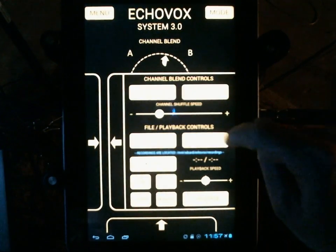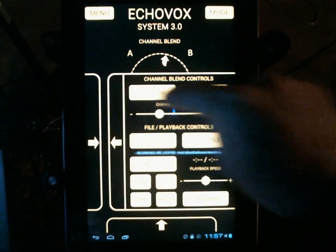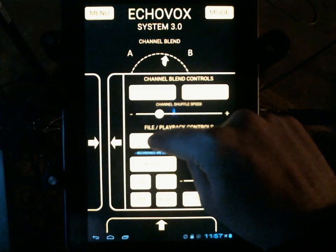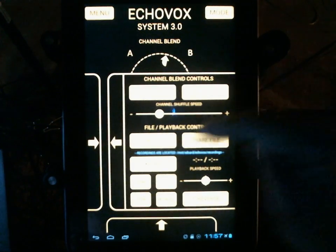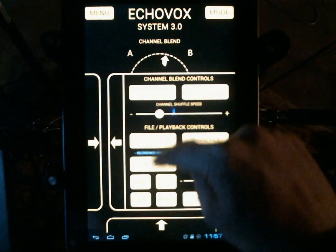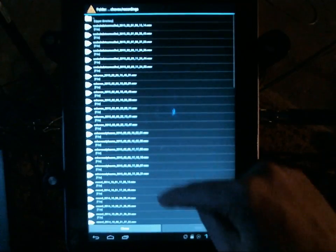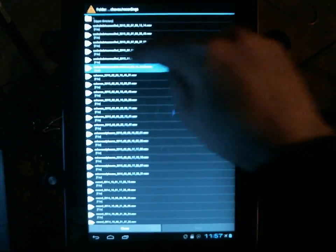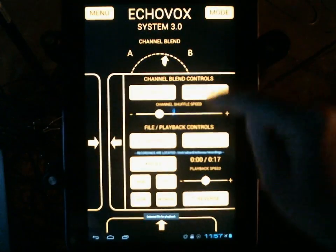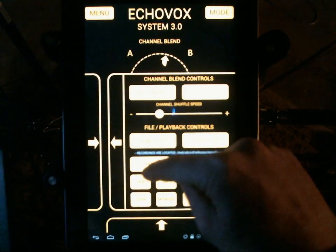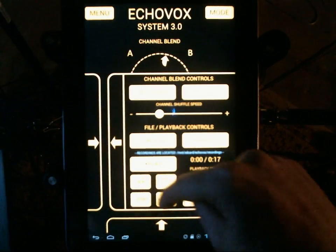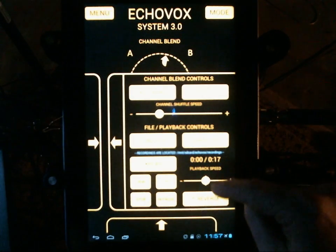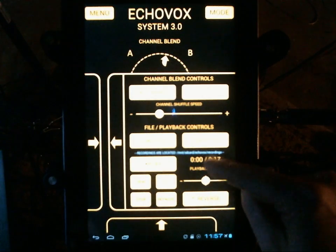Right channel. New features we just discussed: auto blend shuffle, channel shuffle speed. Load file, share file — self-explanatory. Load a file to play back — this will open our file browser and we can open a file. Now we have play, rewind, fast-forward, stop, pause, and three amazing features all suggested by users over the years — people just begging for tools to make life easier in the field.